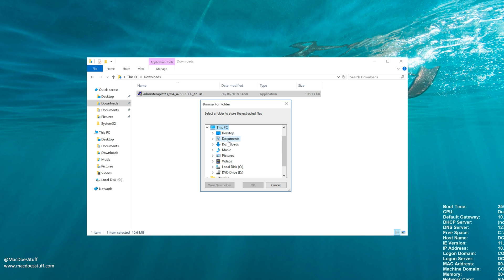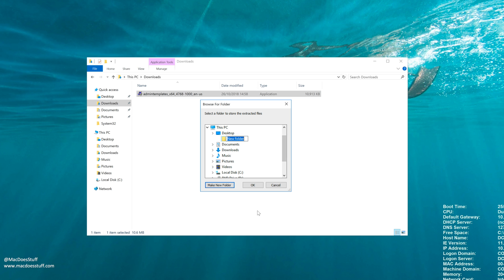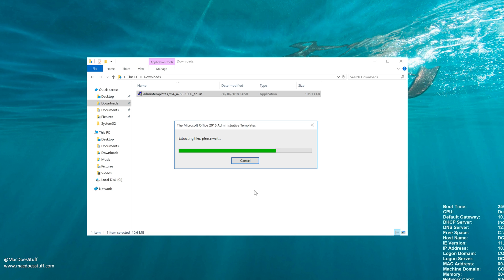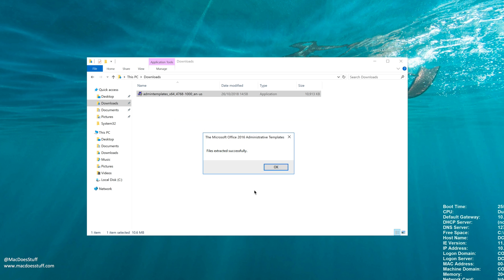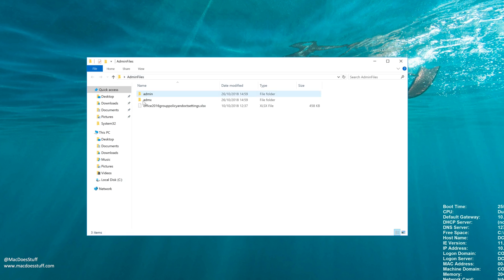Now I'm just going to put it on my desktop. So I'm going to create a new folder there. And there we go. So there are our files.